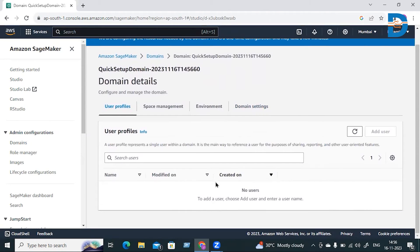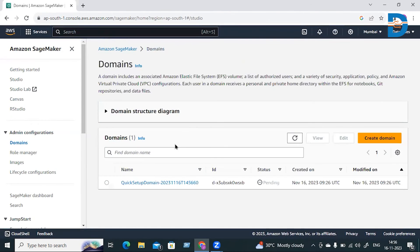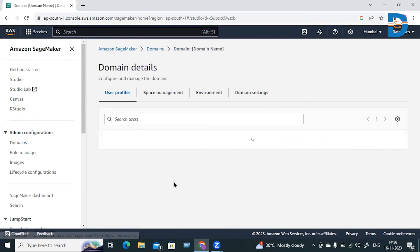Once the domain is created, it will show you the users. By default, it will create a user ID, and you can edit it later. In Domains, you can see the status is still pending. It will take a few minutes to create the domain.